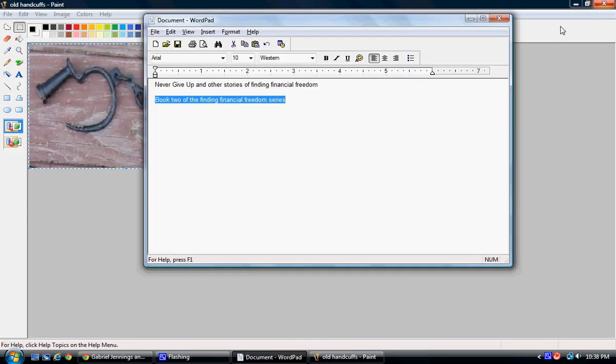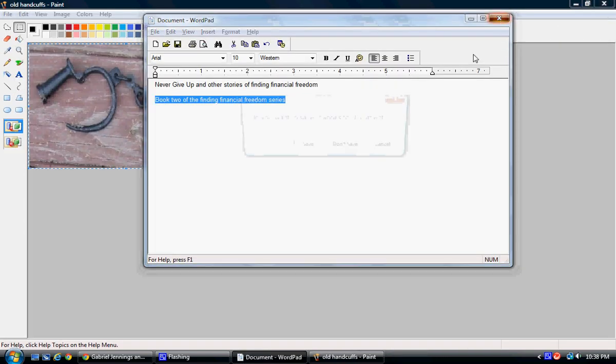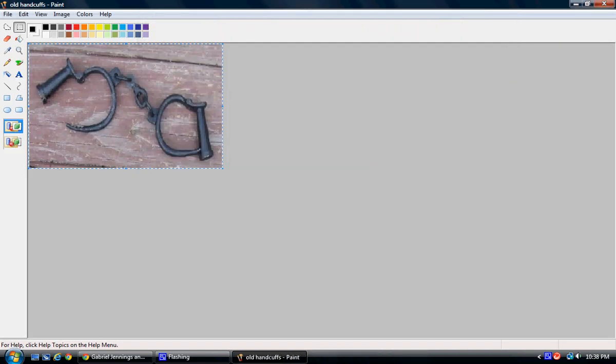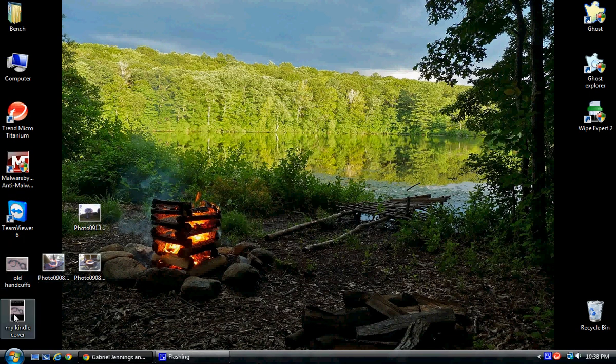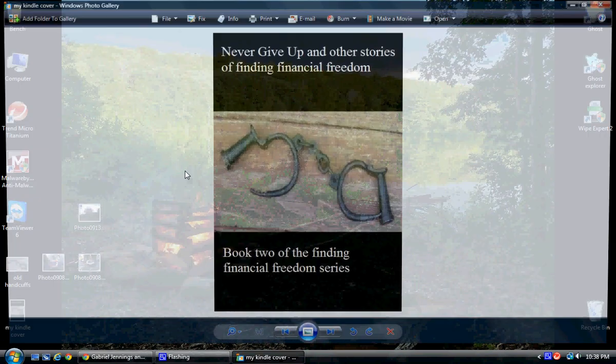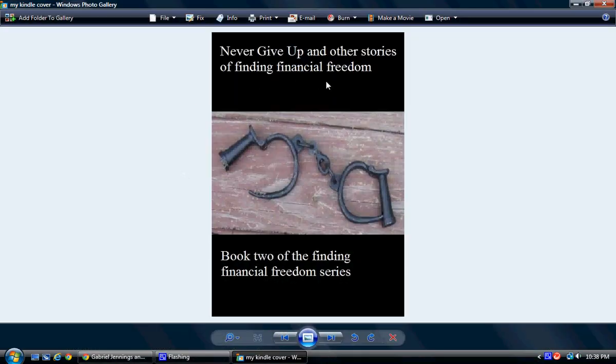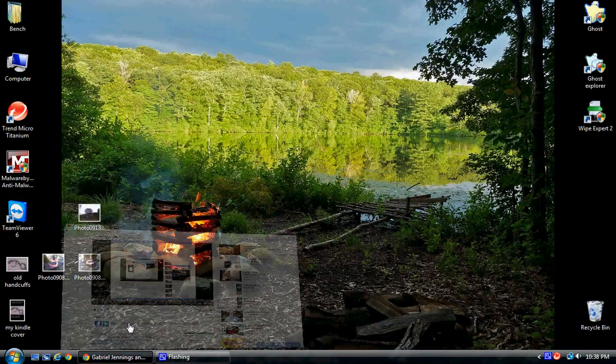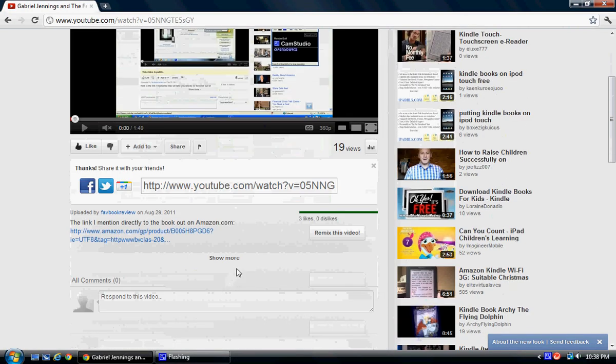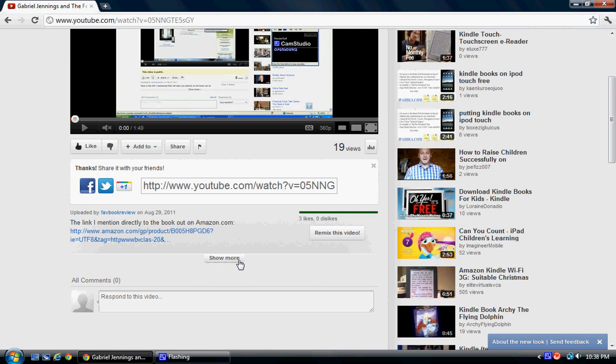Now that I've got the file and decided I like it, I'm going to come back out to the desktop and look at it. It says Never Give Up and Other Stories of Finding Financial Freedom, Book Two of the Finding Financial Freedom series. If you want to see what this looks like on Amazon.com, come down below the video.